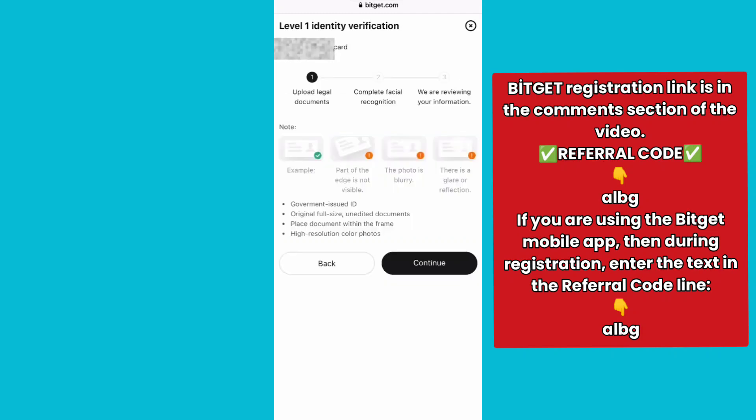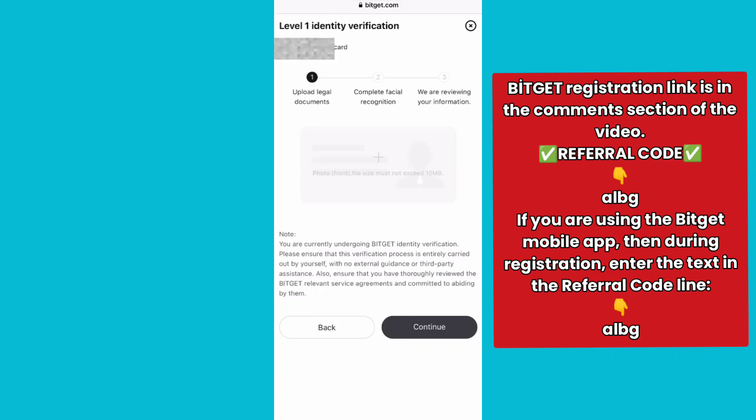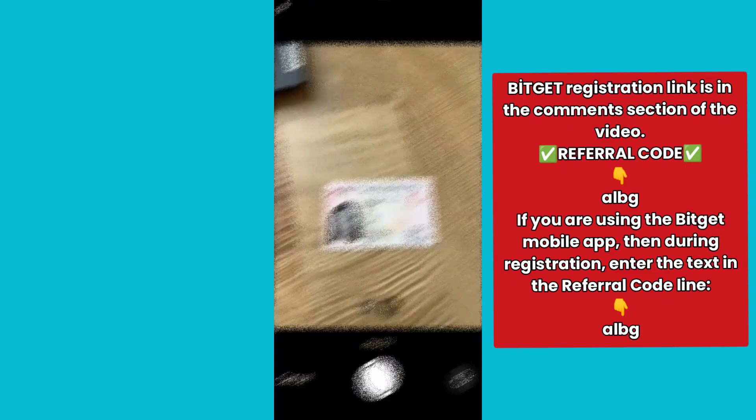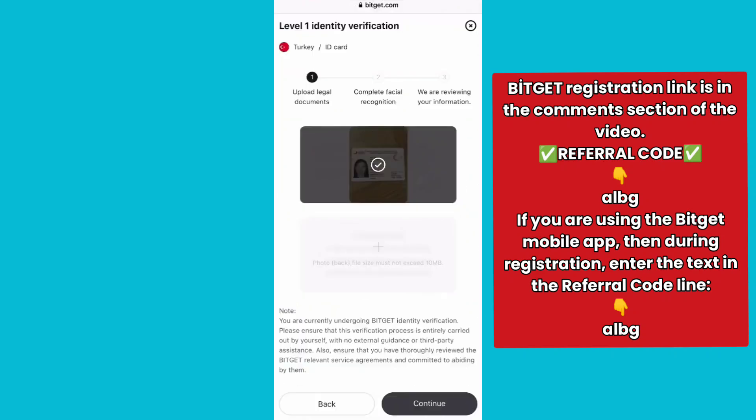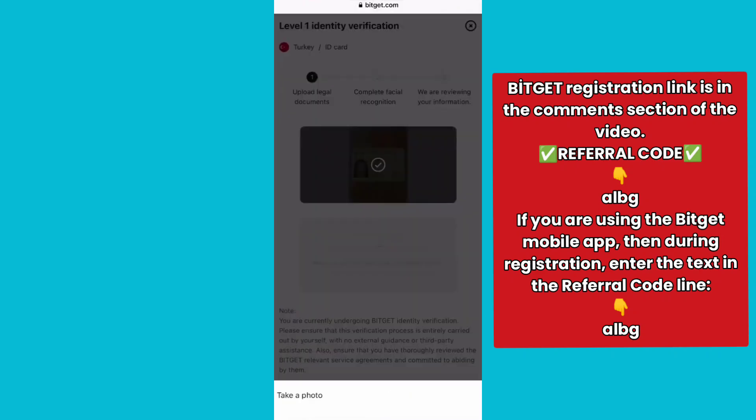Next, enter your personal information and continue to the next step. They will ask you to take a photo of the front side of your ID card — make sure your ID card is well lit. After that, press Upload. Then take a photo of the back side of the ID card and press Upload again, then Continue.